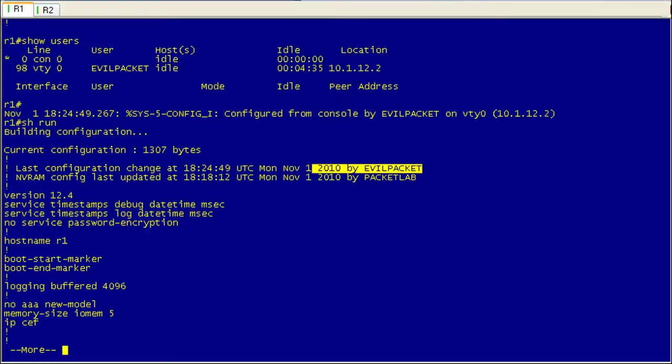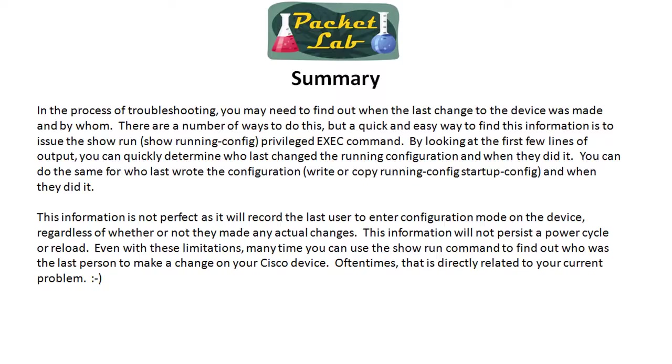Okay, so I think we've beaten this to death on the CLI. Let's go back to the slides and wrap up this lesson. So to summarize, when you're troubleshooting, you may need to find out when the last change was made to a device and hopefully who made that last change. There's a number of ways to do this, but a quick and easy way to find this information is to simply issue the show run or show running configuration command.